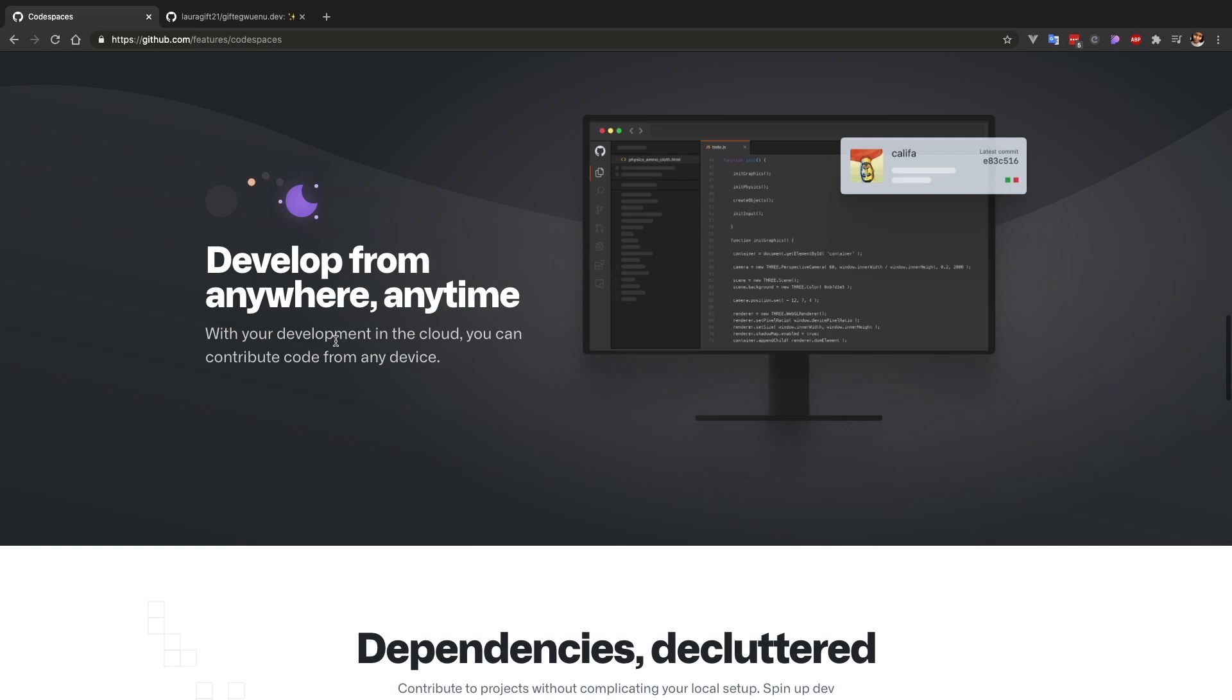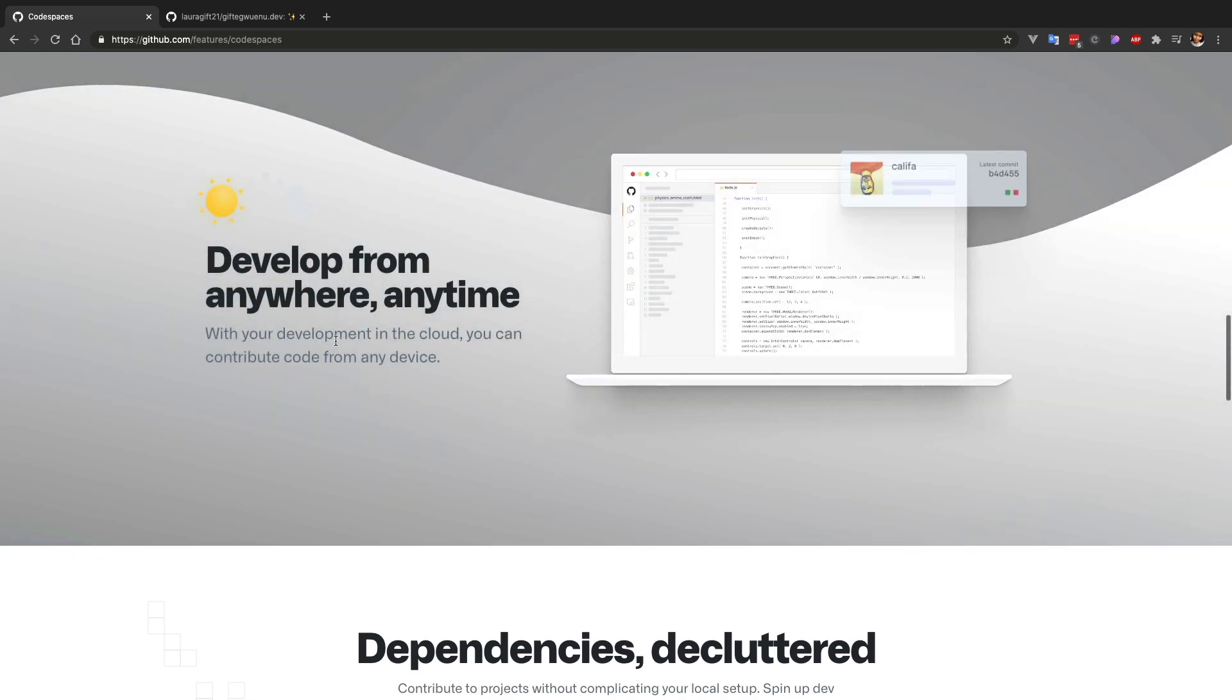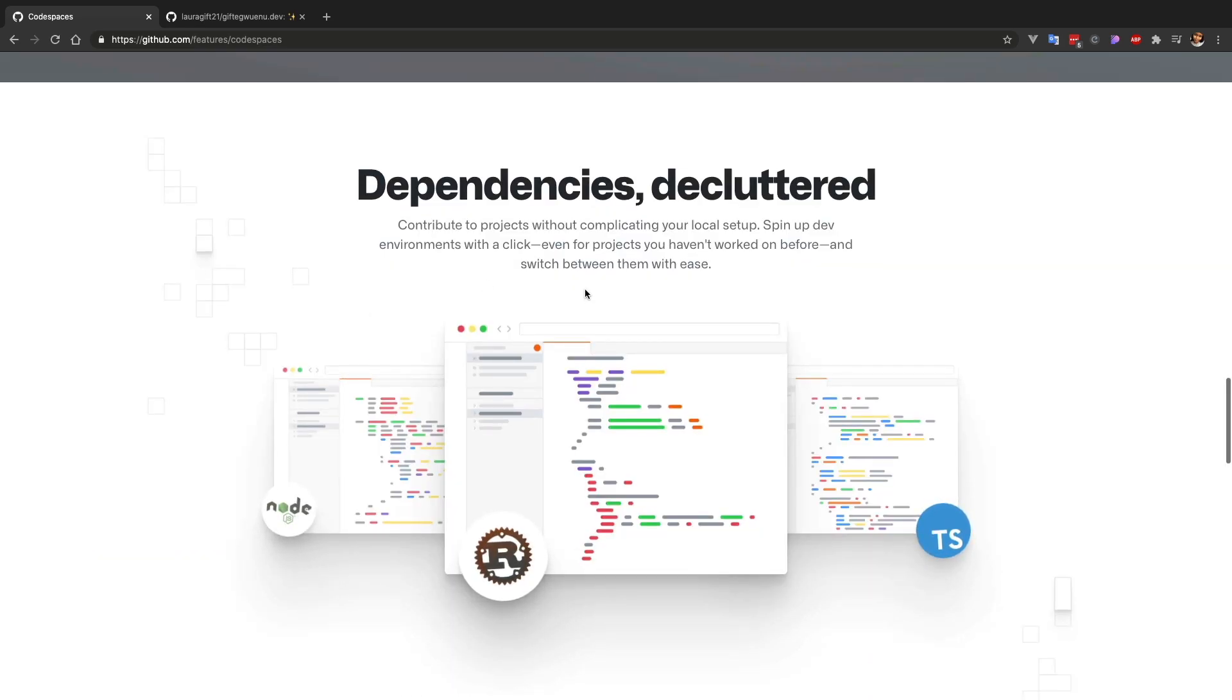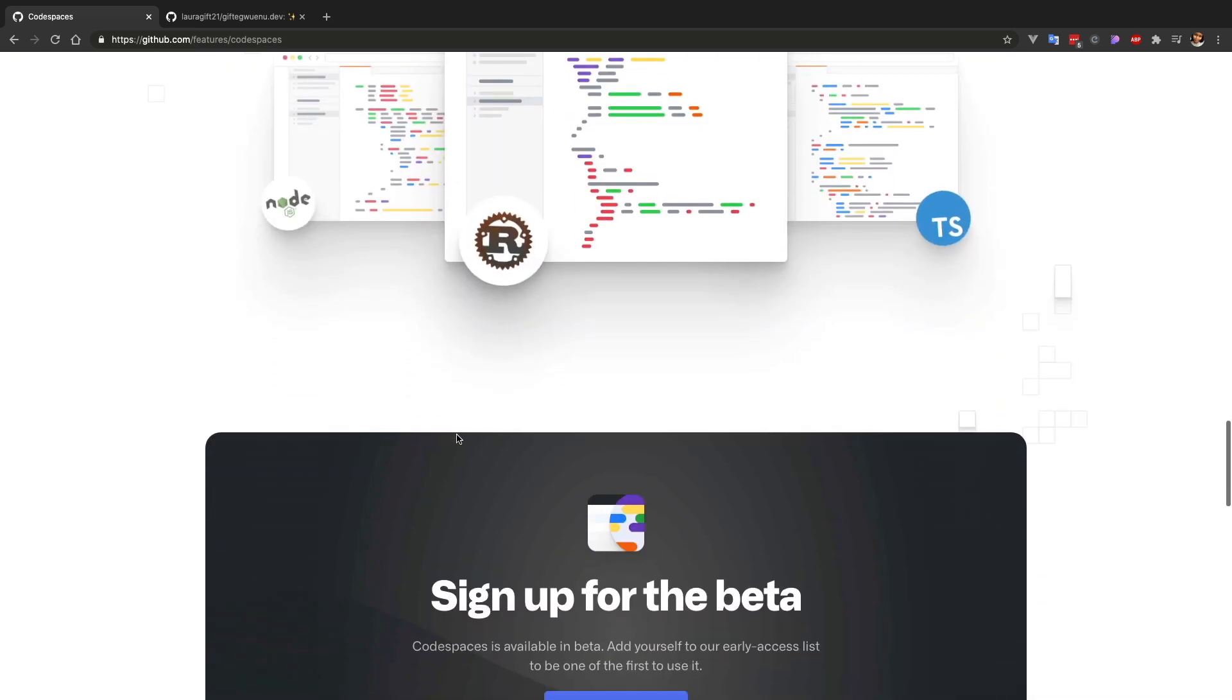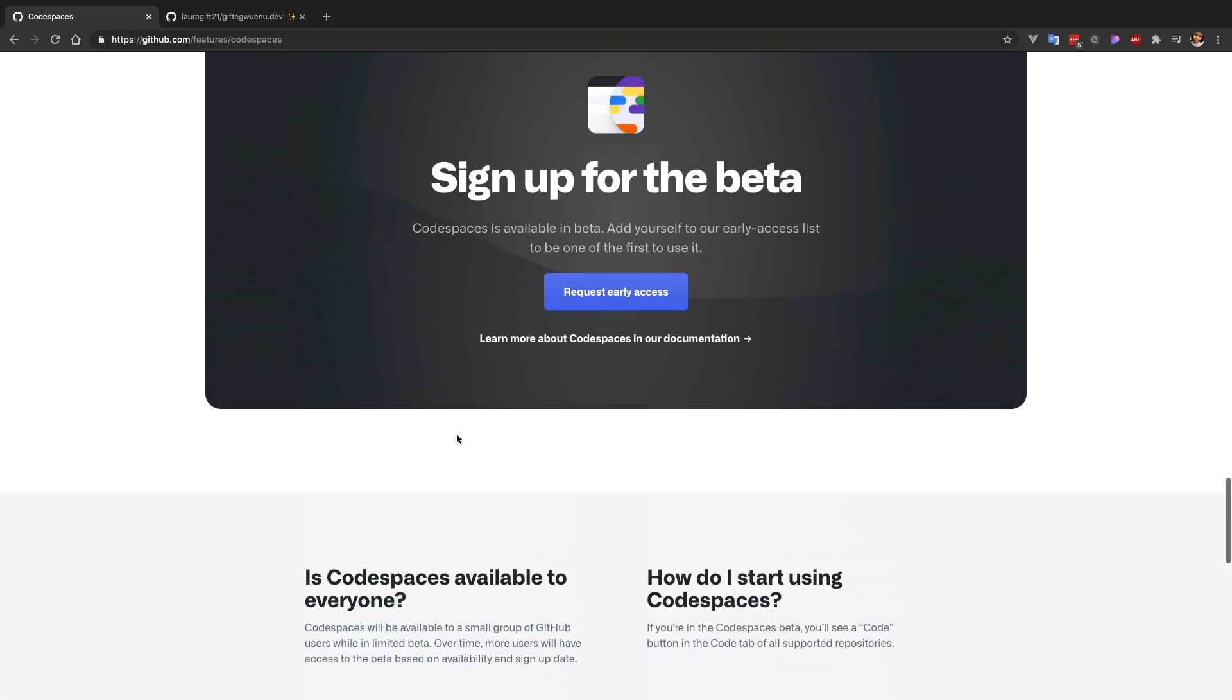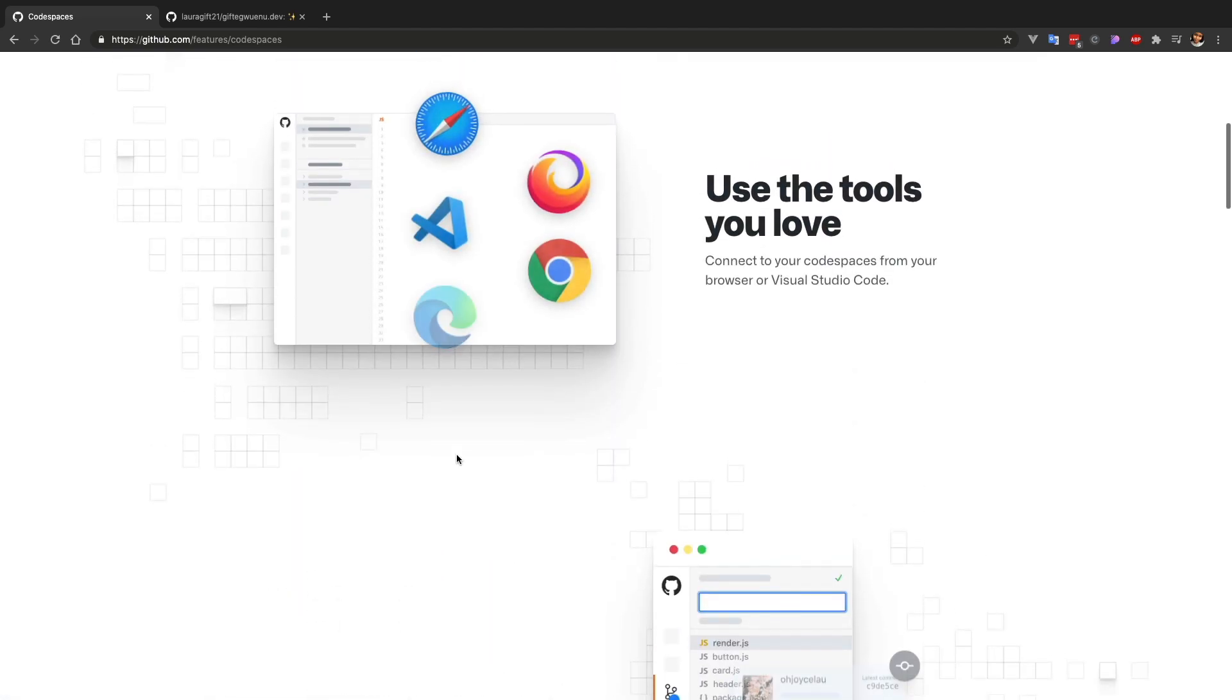Meaning that you can develop from your laptop, from your remote computer that you didn't have the setup, the environment setup earlier. You can develop from that computer, you can develop from your iPad, you can develop from your phone, and all the dependencies are included in every environment you spin up.